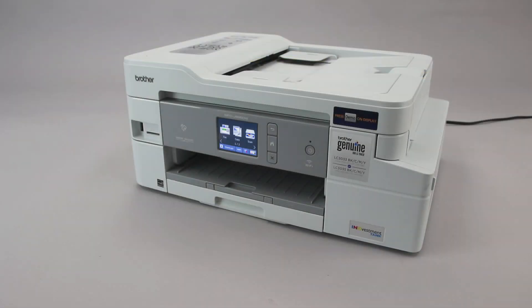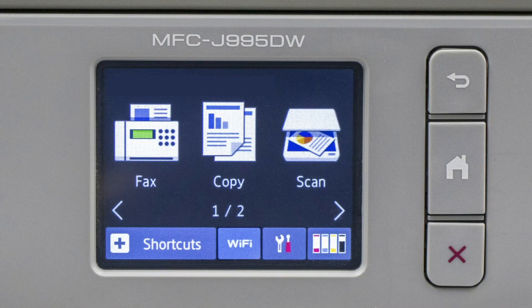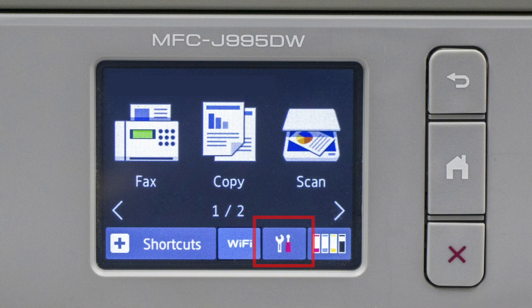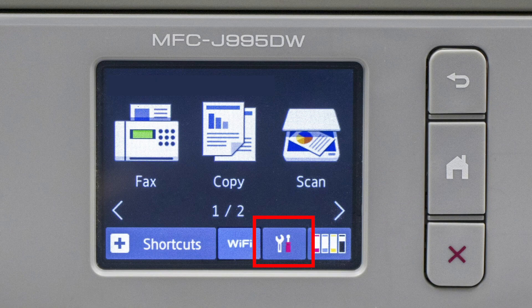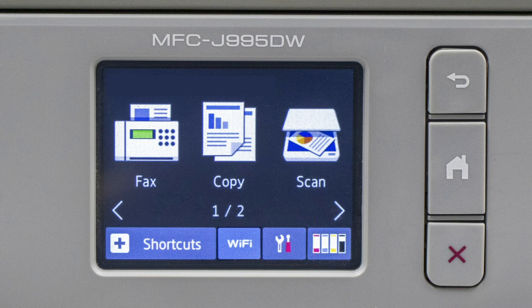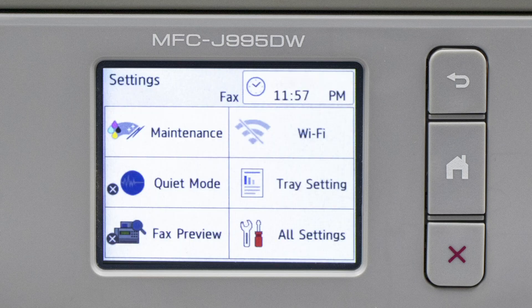To begin, confirm your Brother machine is powered on. On your Brother machine, press the settings icon on the touch screen, then select the Wi-Fi option.